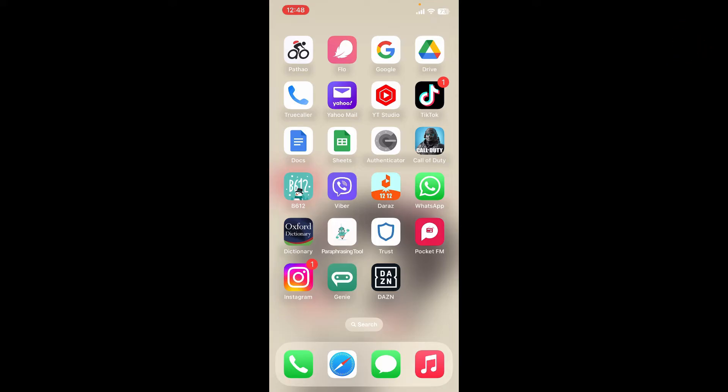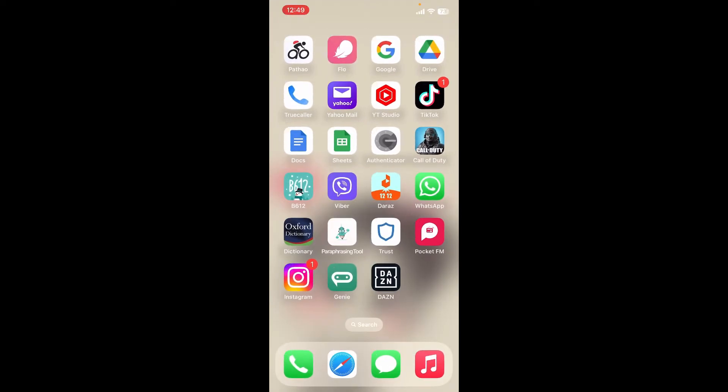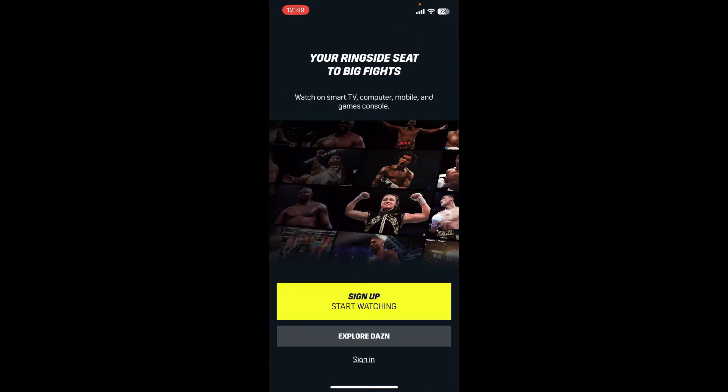First, make sure that you've downloaded DAZN application on your mobile device. Once you do that, tap to open the app. As soon as you open up the application, to sign up, tap on the 'Sign Up Start Watching' button.